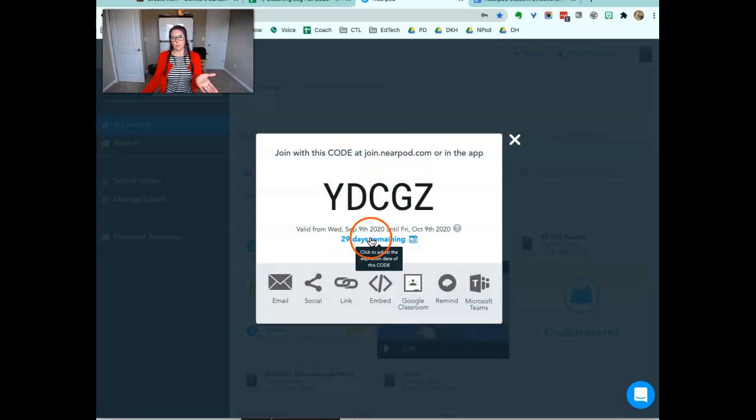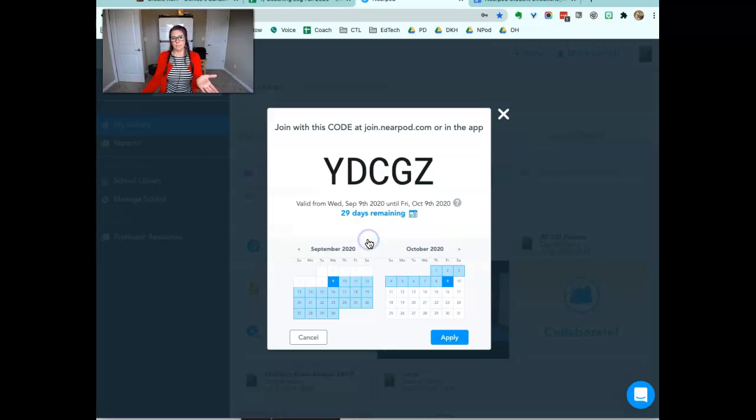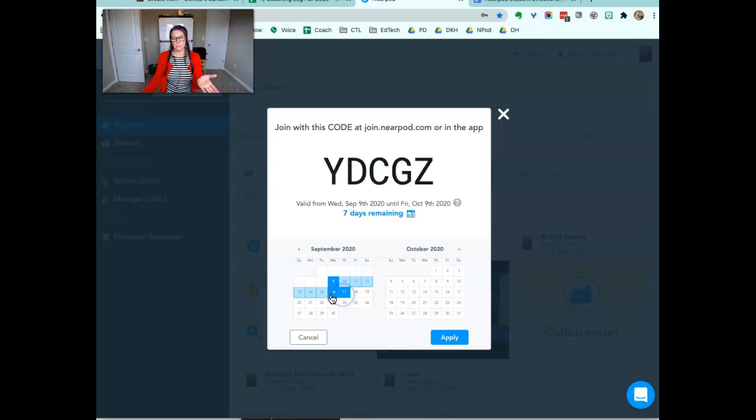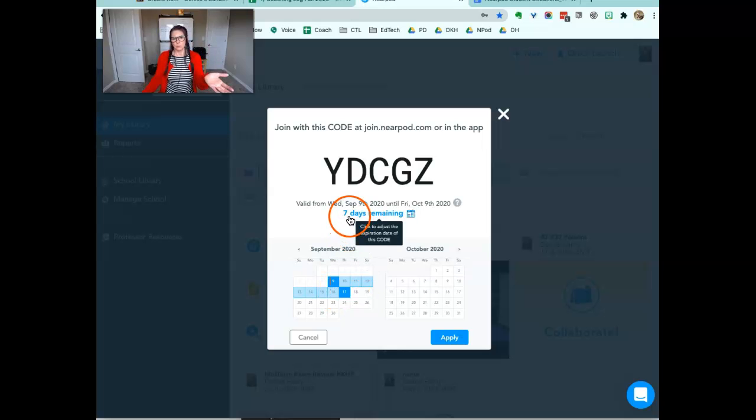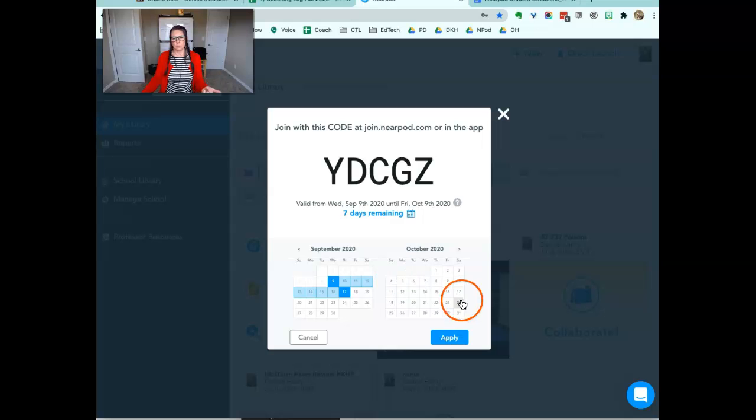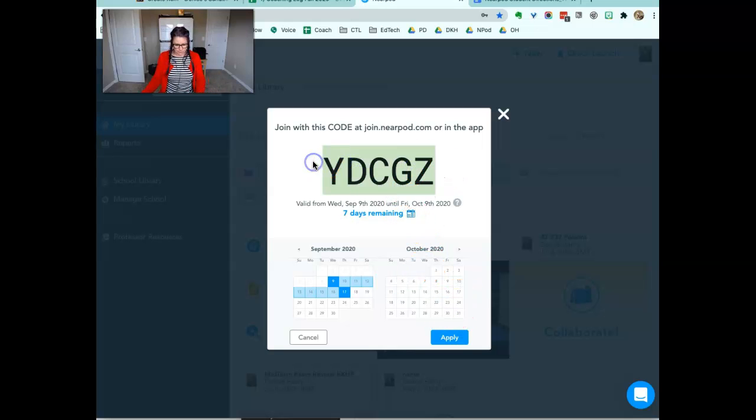You can edit the number of days that it's available. So if you only want this to be live for a week, here we go, we can have it closed on October 9. And this is the code to share with students.